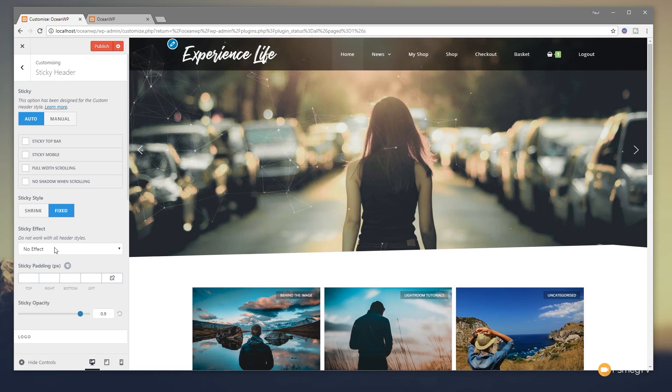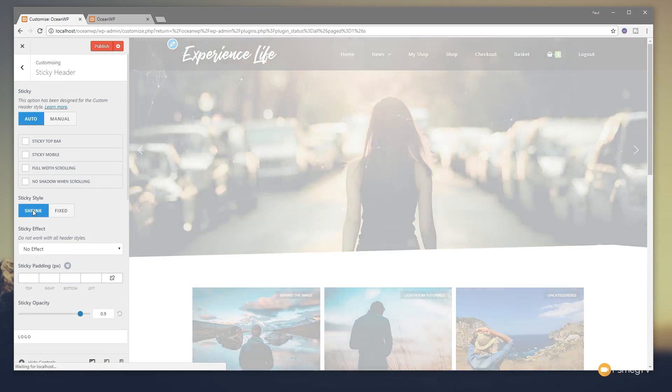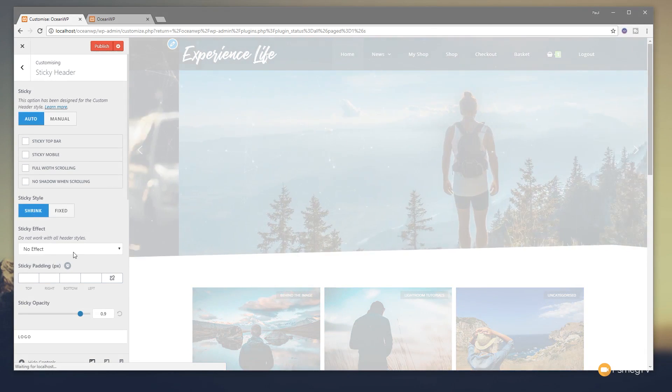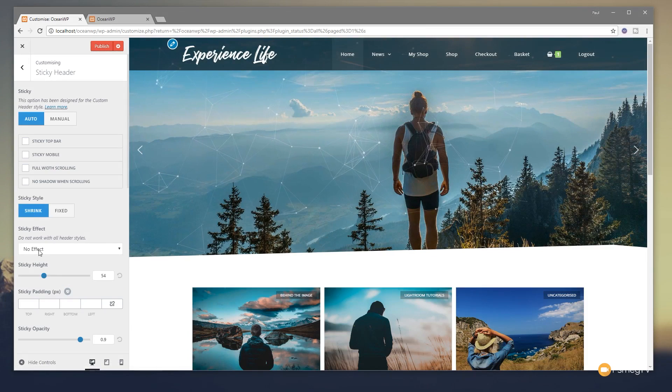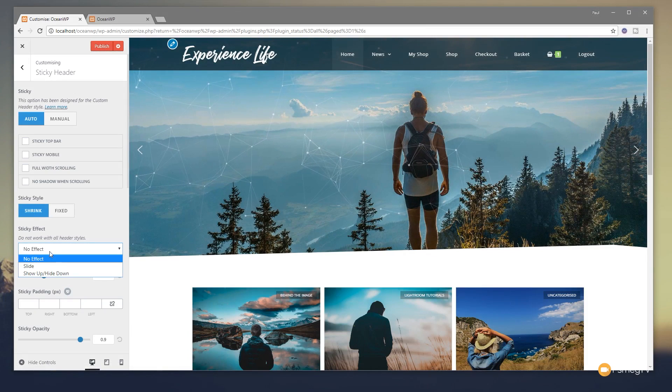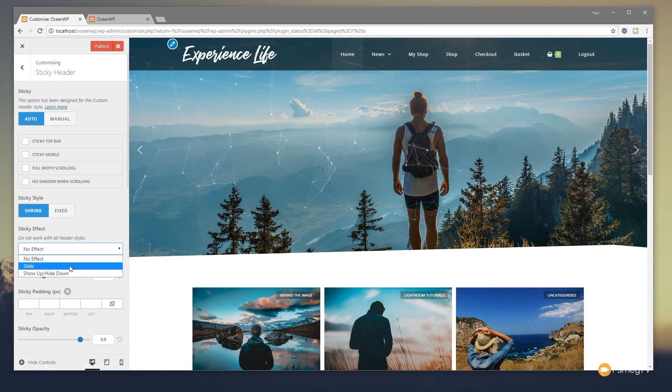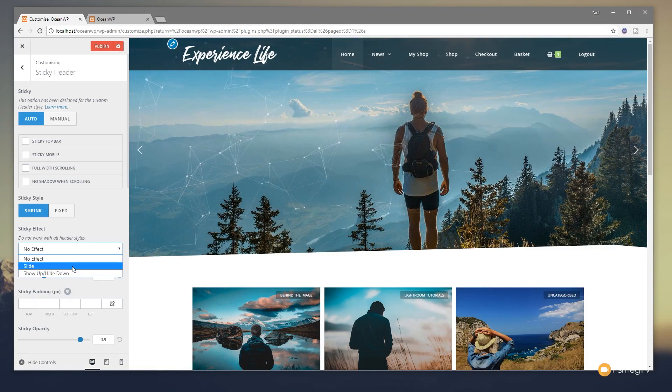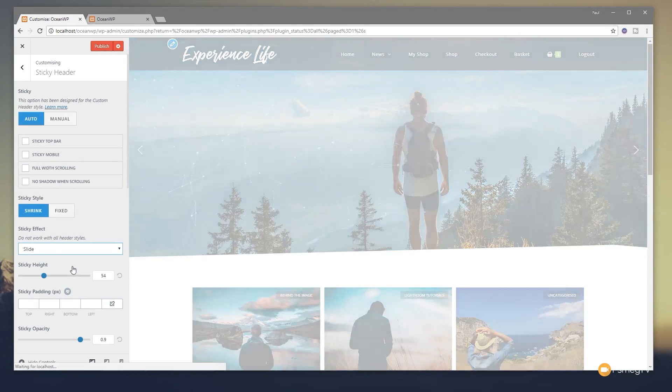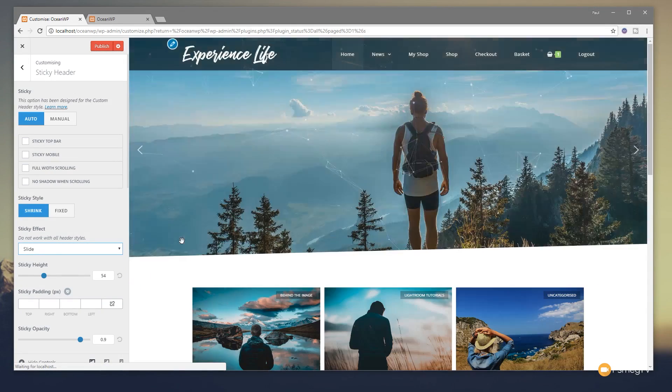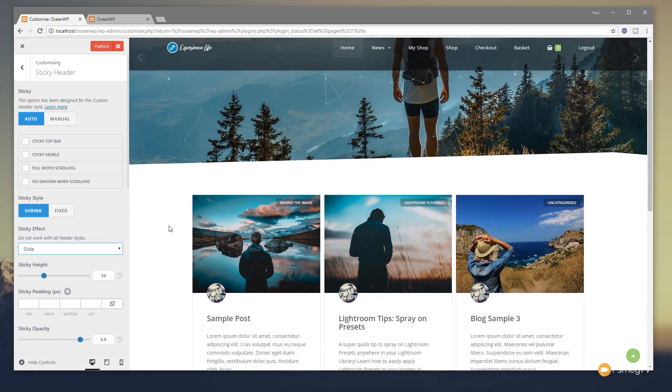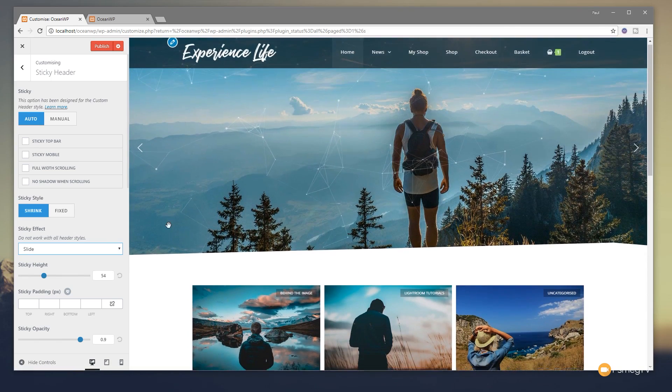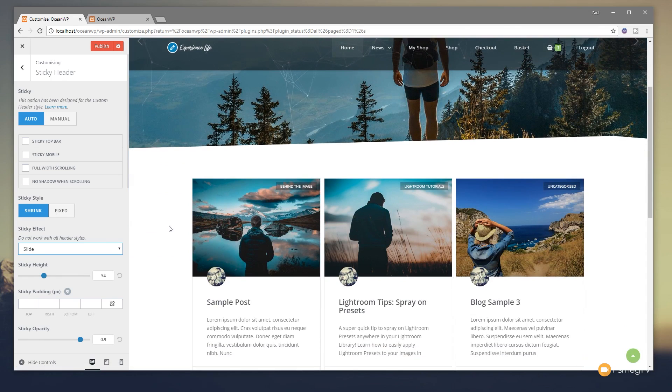You then have the option for the sticky effect. So let's put that back to shrink. And then we've got an option for how this actually works. You can see if we come in, we've got no effect. We've got slide, show up and down. Well, let's just choose slide. Wait for that to load up. And as we scroll down the page, you'll see it disappears to start off with and then slowly scrolls back down. So it gives this kind of nice animated effect.